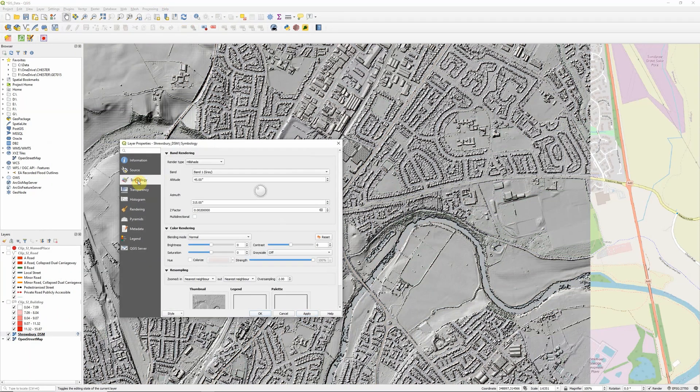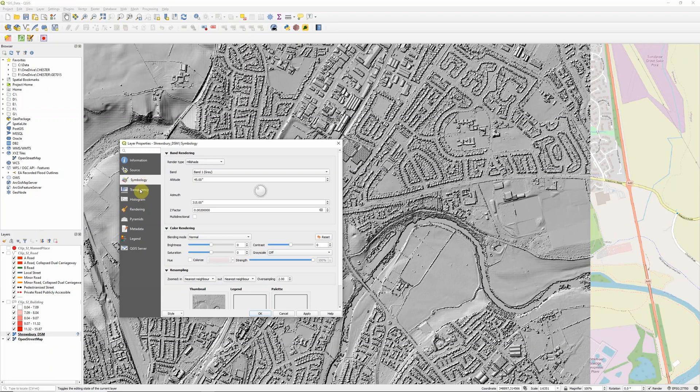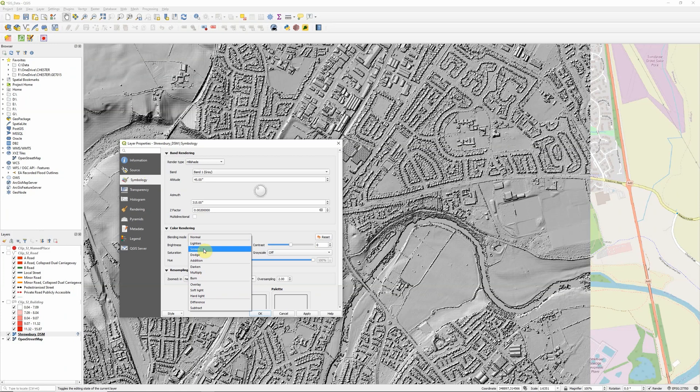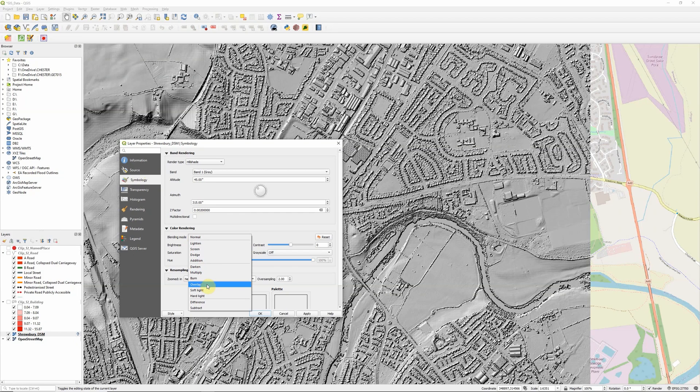I'm going to turn off the transparency and then under the symbology tab I'm going to change my blending mode. At the moment it's set to normal, so we have a whole range of blending modes and they each combine the layers in different ways.